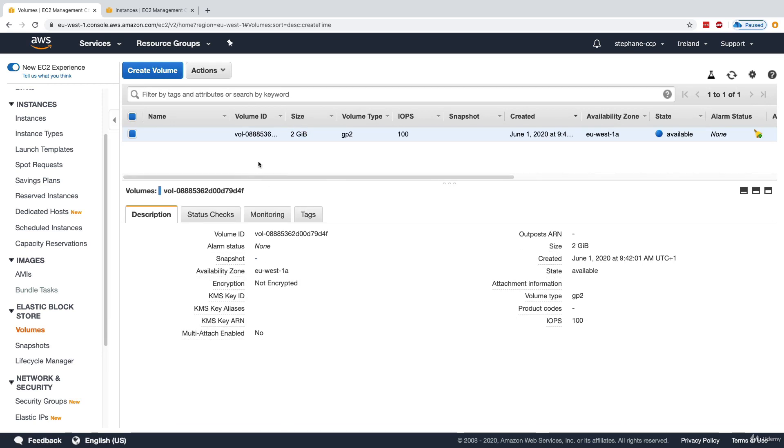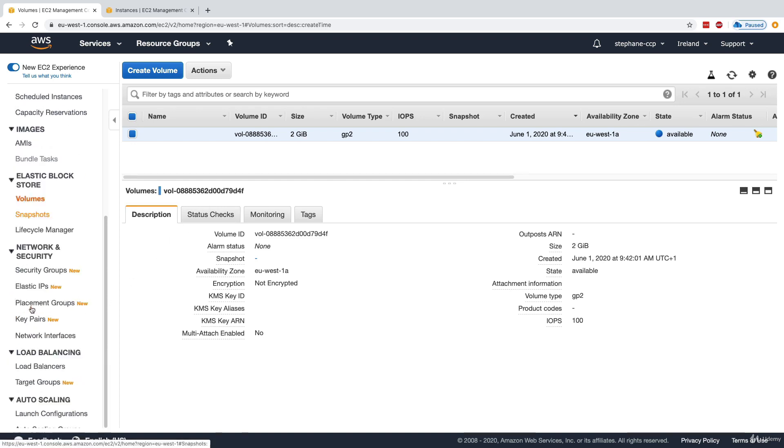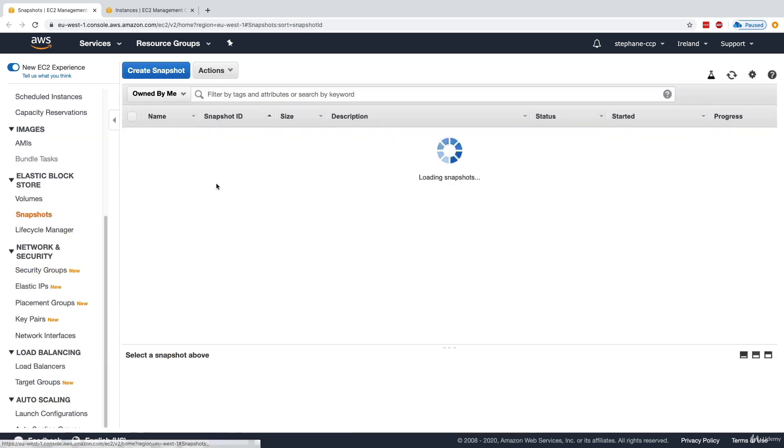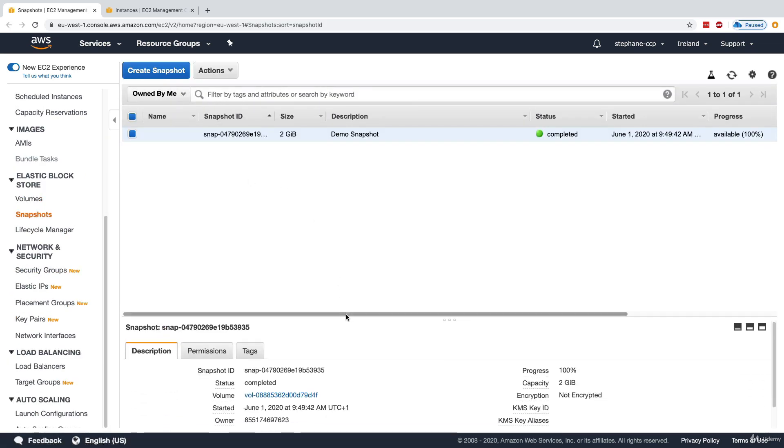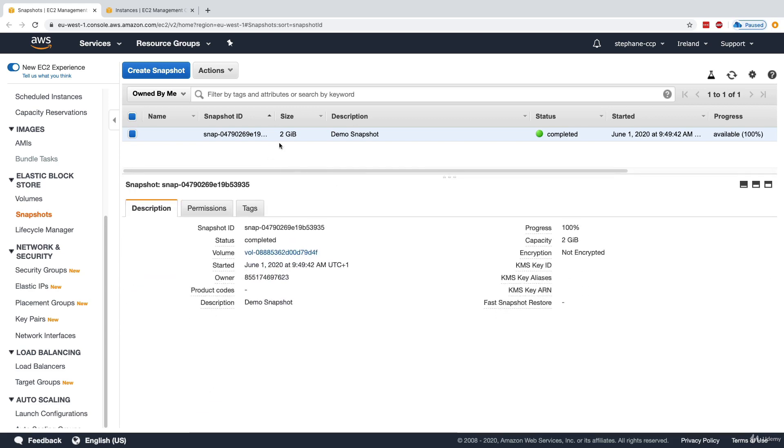To verify the snapshots, on the left hand side under volumes we have snapshots. I click on snapshots and here we can see that this demo snapshot has been completed—this was very quick and it is 100% available. Now the snapshot is available within your region, it is not linked to a specific availability zone.